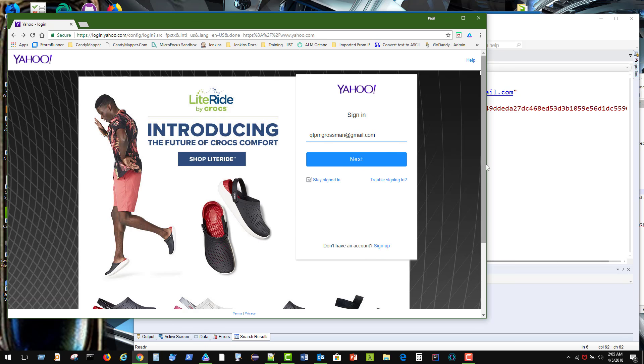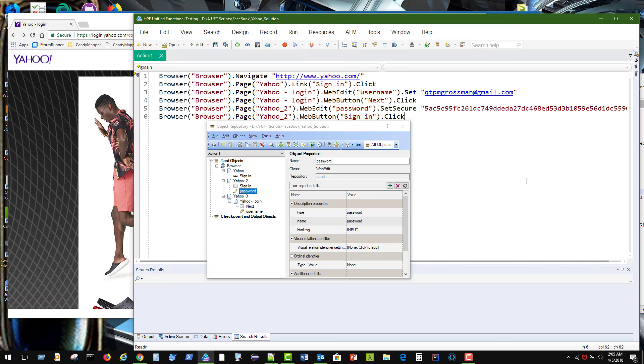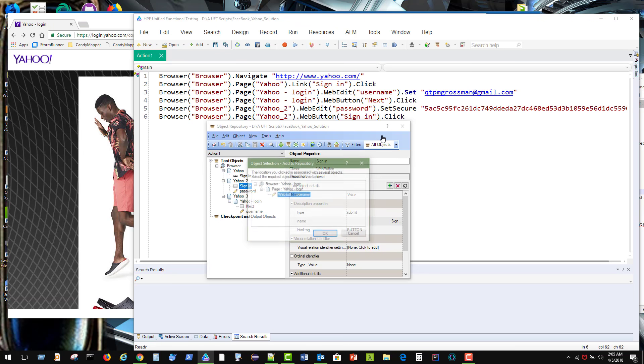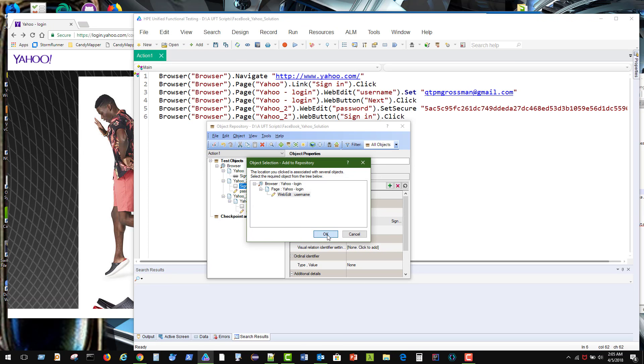But prior to signing up there, we need to, we're going to add that inside object, you're just upgraded or you can just add that object to local. So we're going to click on this username. Hit OK.